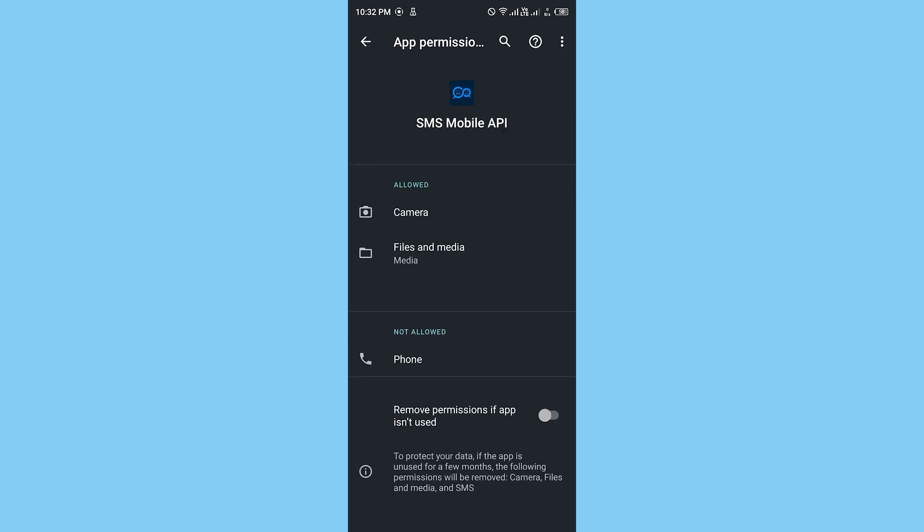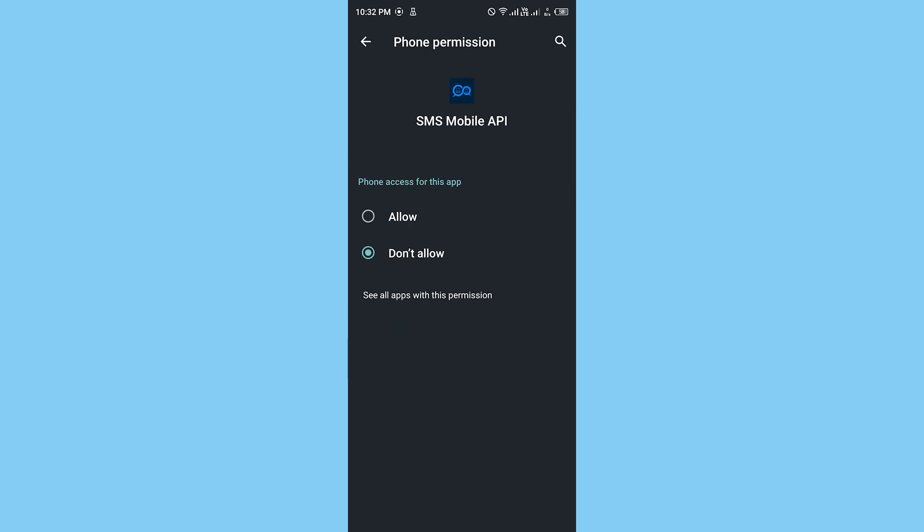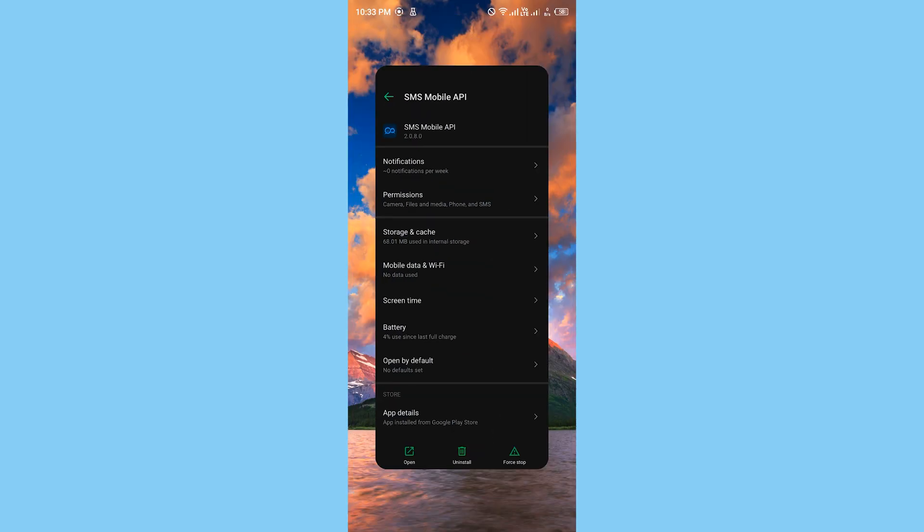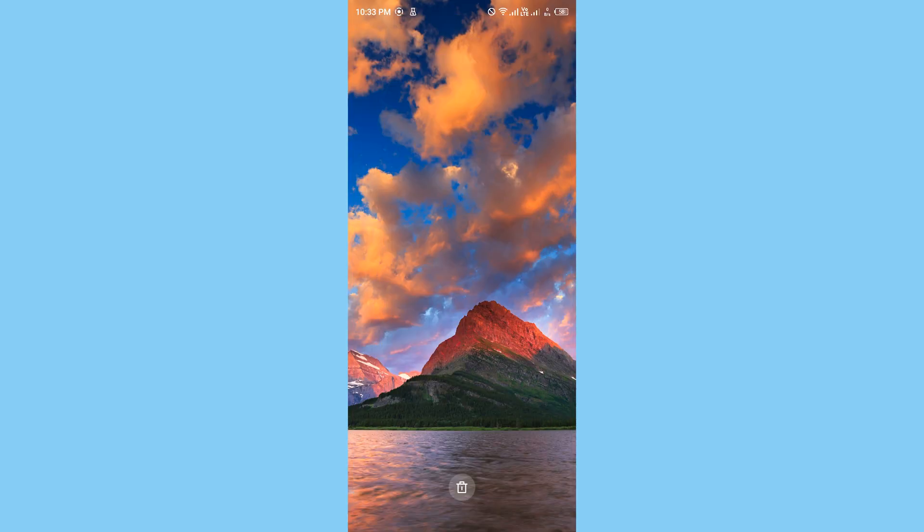Also, before sending your first SMS with the app, please make sure that you have enough balance loaded into your SIM card account. This is because to send SMS, standard SMS rates apply.